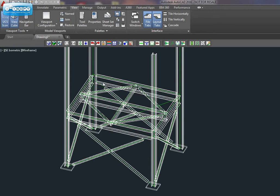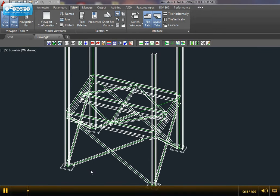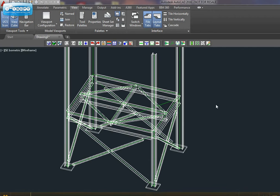You can build beams, plates, bolts, and also you can create joints in AutoCAD. Let's try Connection Builder.